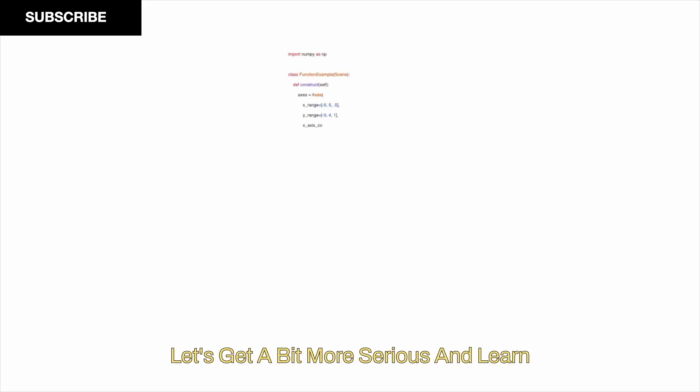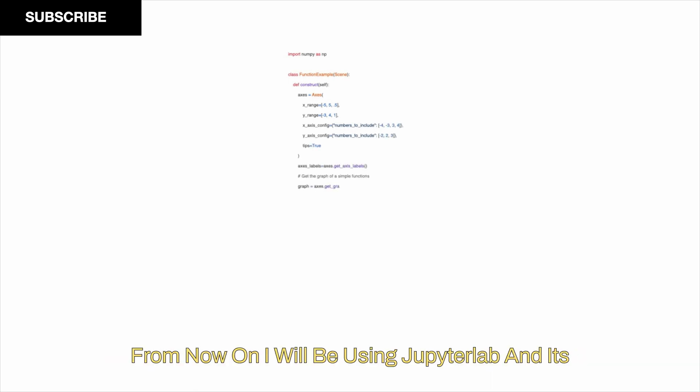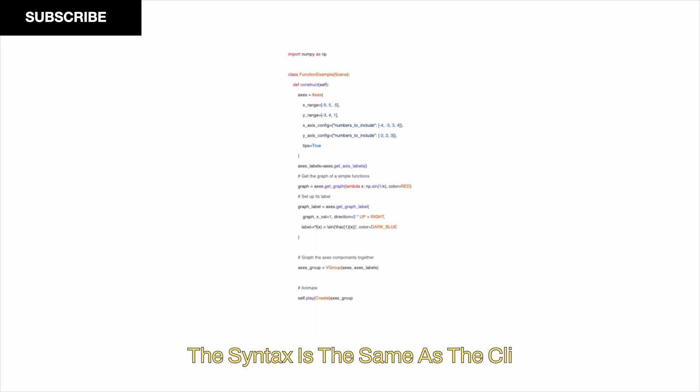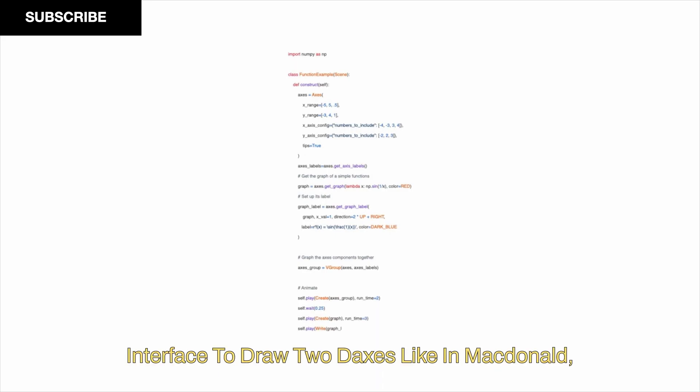Animating functions. Let's get a bit more serious and learn how to draw functions and animate their creation. From now on, I will be using JupyterLab and its %manim cell magic to render the Manim output. The syntax is the same as the CLI interface.